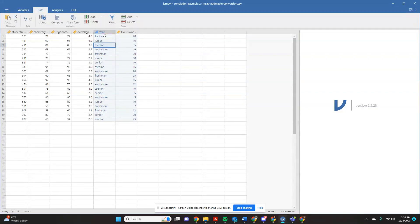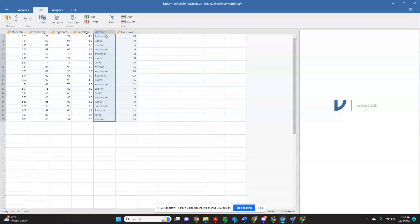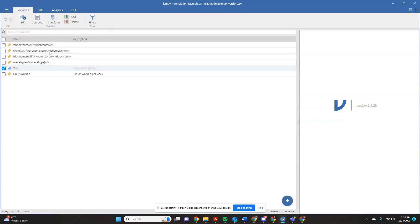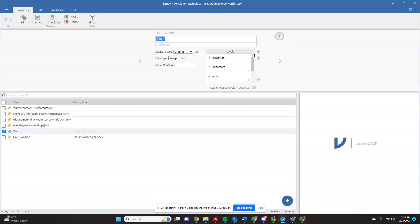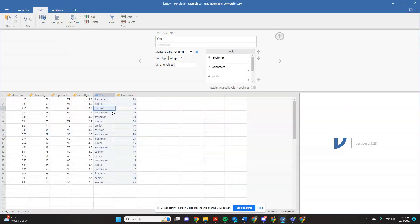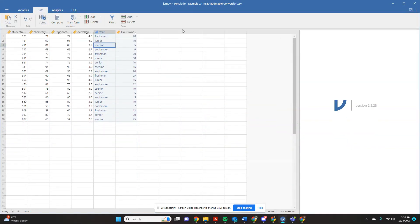And the way I got this to show up as words instead of numbers - I will cover more in detail in the data setup video, but basically over here on this variables tab, you can write labels for your actual numbers. I'll make sure that I've linked that video in the comments. But let's get to how to actually run this as a correlation.